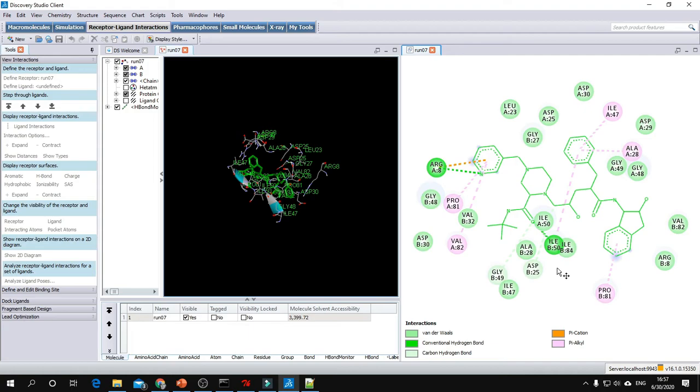To compare between the two complexes, you have to report and compare the lowest binding energy, the number of interactions, and the surrounding amino acids.